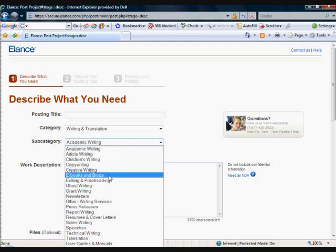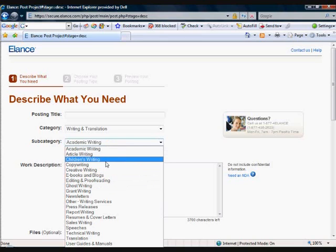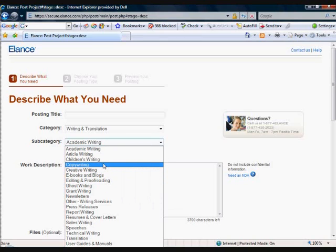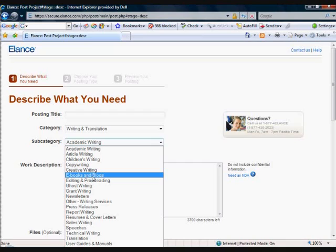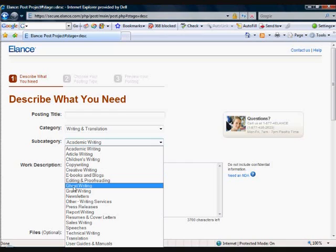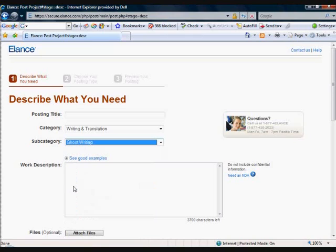For the subcategory, it can either be e-book, creative writing — you can have all sorts of options, copy writing for example if you want someone to write your script for your website. But as we are looking at e-books, we can get it posted under e-books and blogs or even ghost writing. For those of you who don't know what ghost writing is, it is basically getting somebody else to write a book for you and you receive all the credits and the copyright. So for this instance we will select subcategory ghost writing.